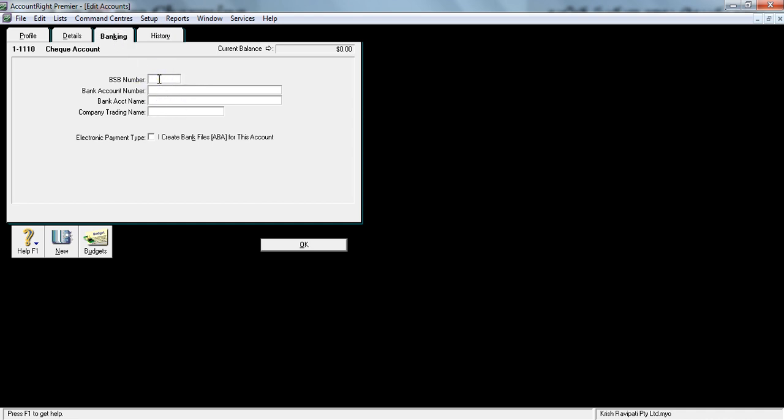The next one is the banking area. Here you can put your bank numbers. BSB in Australia is six digits, bank account number is nine digits. Bank account name would be something like Krish Ravipati PTY LTD, and if I have a trading name, something like McDonald's, I would say trading as McDonald's Gold Coast.